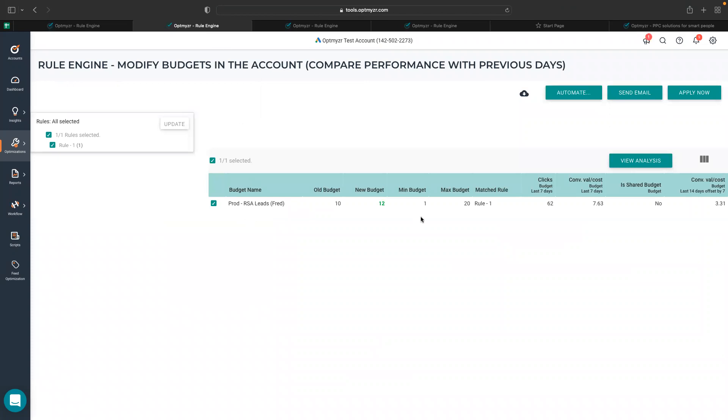We can see there is one suggestion for me. There is a budget which is broad RSA leads, and it's suggesting me based on the rule to increase it by 20%. You can see that the conversion value by cost in last seven days is higher than the previous seven days.